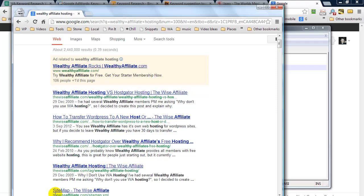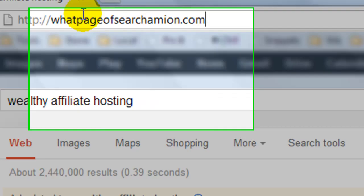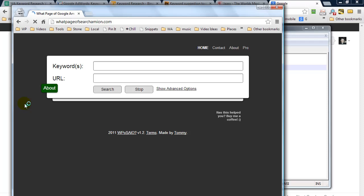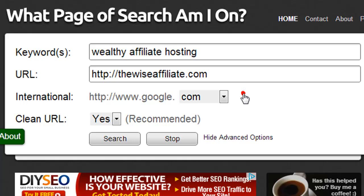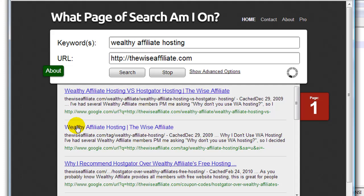Anyway, let me show you this last method before I wrap this video up. The website is called whatpageofsearchamion.com. It's a free website. Basically you enter in your keyword phrase, wealthy affiliate hosting, and you enter in your URL. Enter in thewiseaffiliate.com. We have some additional details here if you want to search google.com, etc. And we're going to click on search. Basically it goes off and it scans the first 10 pages and it's found my website right there. Obviously you can click on it and go to the web page result if you want.